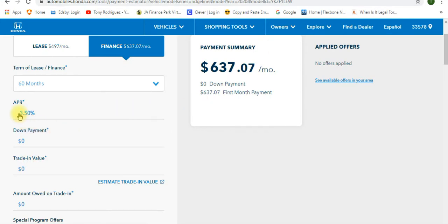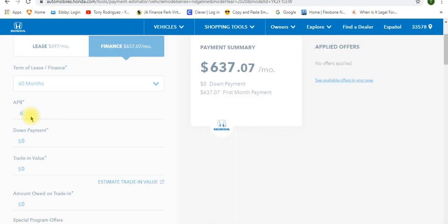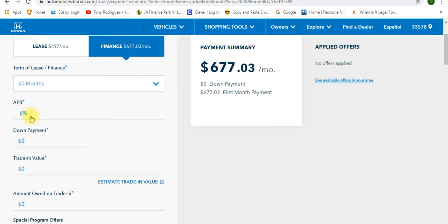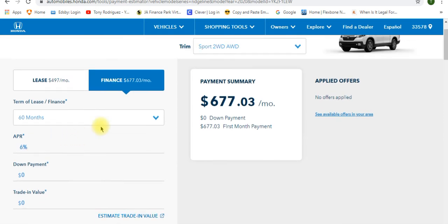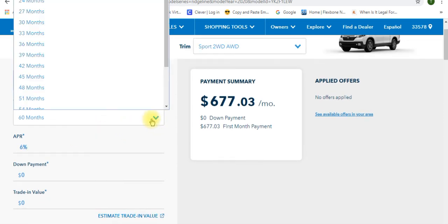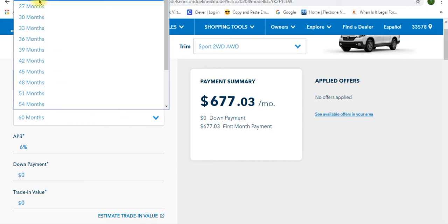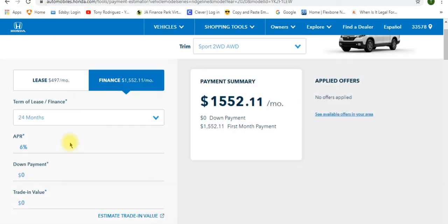Over here where it says APR, unfortunately, they don't have a drop-down menu, so you have to click on it. And I'm going to be honest with you, it's a little funny. But you go ahead and highlight it and click 6, and you can either hit enter or it'll change automatically for you. So I'm going to do this 24 months, 24 months at 6% interest rate, and this should be your payment.